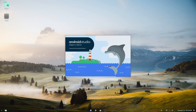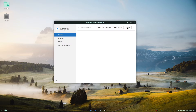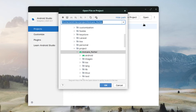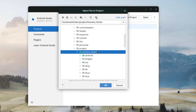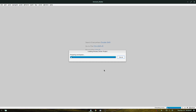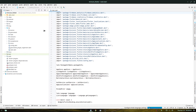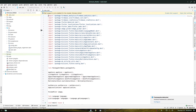Once Android Studio is open, click the Open button, navigate to your KiwiCare folder, and select the KiwiCare Flutter option. Click OK and it will open your workspace in Android Studio.